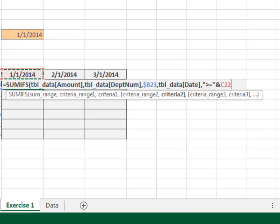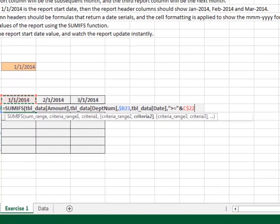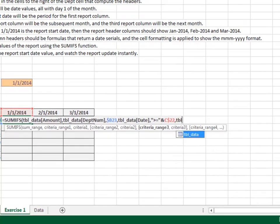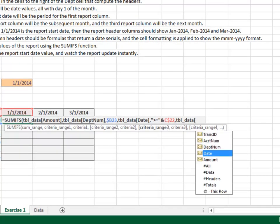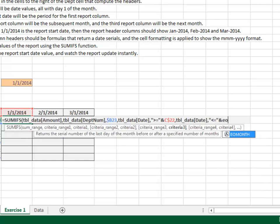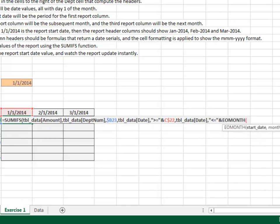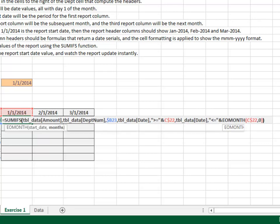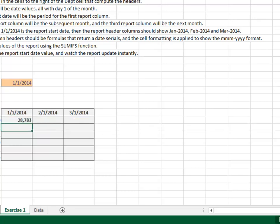And only include those rows where the tbl_data Date column is greater than or equal to the column header date. Since we're about to fill the formula down and to the right, we'll lock down the row reference. And only include those rows where the tbl_data Date column is less than or equal to the last day of the month. EOMONTH, the header date, again we'll lock down the row reference, and zero. Close the functions and hit enter.